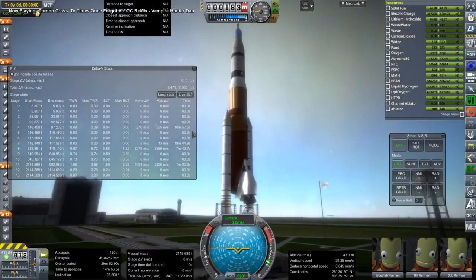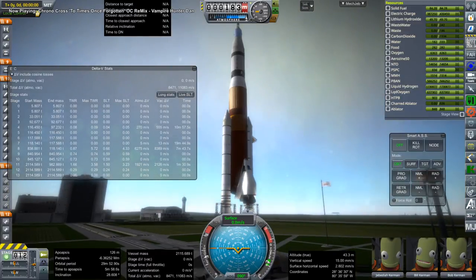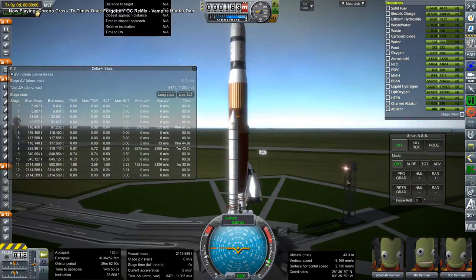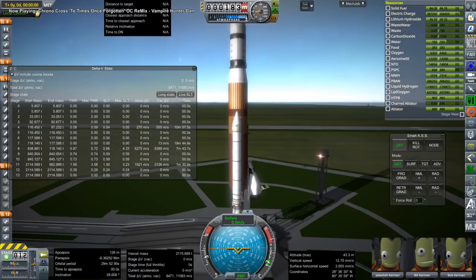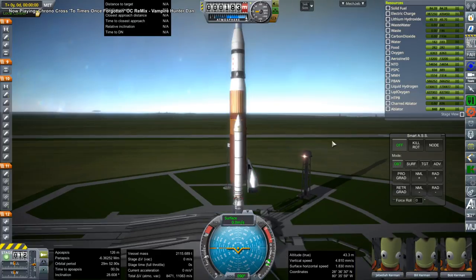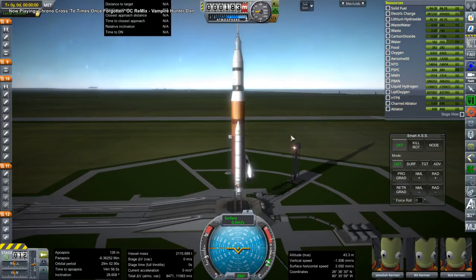Hello everyone and welcome back to Realism Overhaul Sandbox in Kerbal Space Program. In this video I examine the use of a shuttle-derived launch vehicle to launch the Apollo moon mission, complete with the S4B stage.